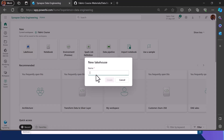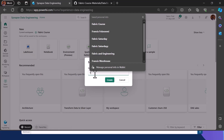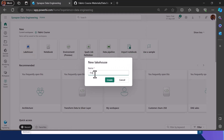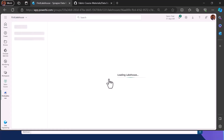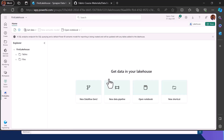I'll call it 'First Lake House' and click on Create. Once it's created, I'll have access to the interface of a Lakehouse. As I said earlier, OneLake is the central storage, but within OneLake there is also Lakehouse, and data is stored in a Lakehouse in data lake format, which is optimized for tabular models.